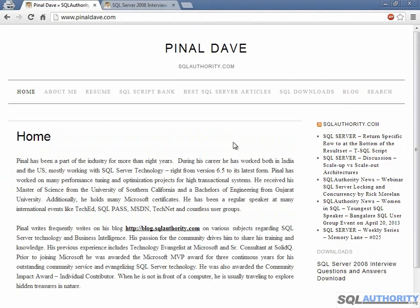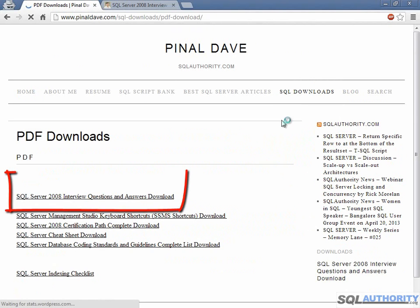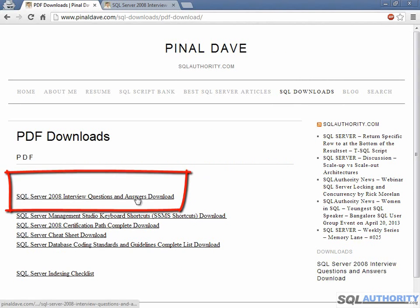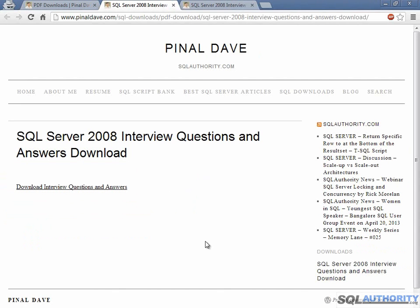Alternatively, on the home page you can go to SQL downloads, then PDF downloads, and click on the very first link. This link will bring you to the same page where you can download the SQL Server interview questions and answers sample chapters.